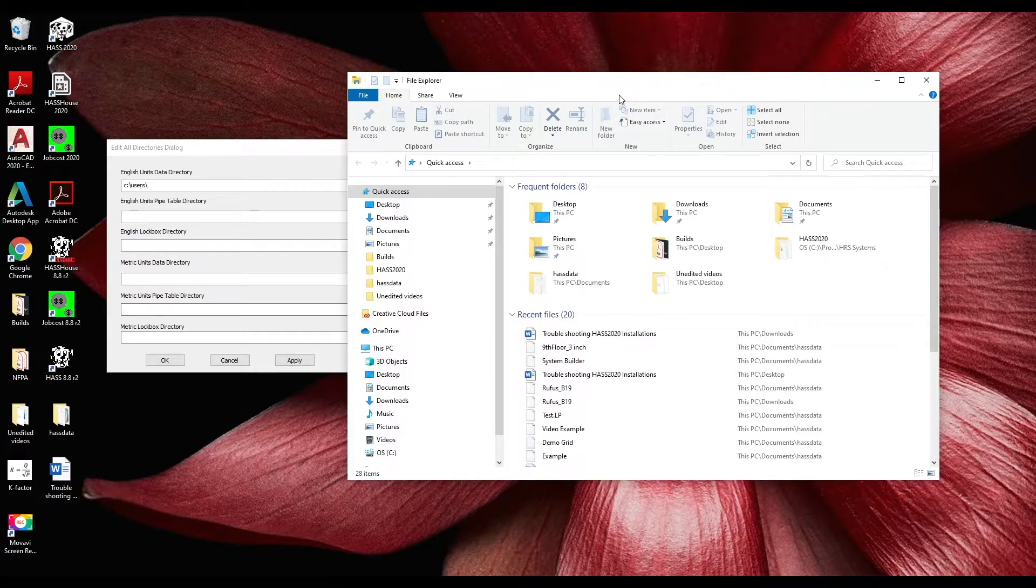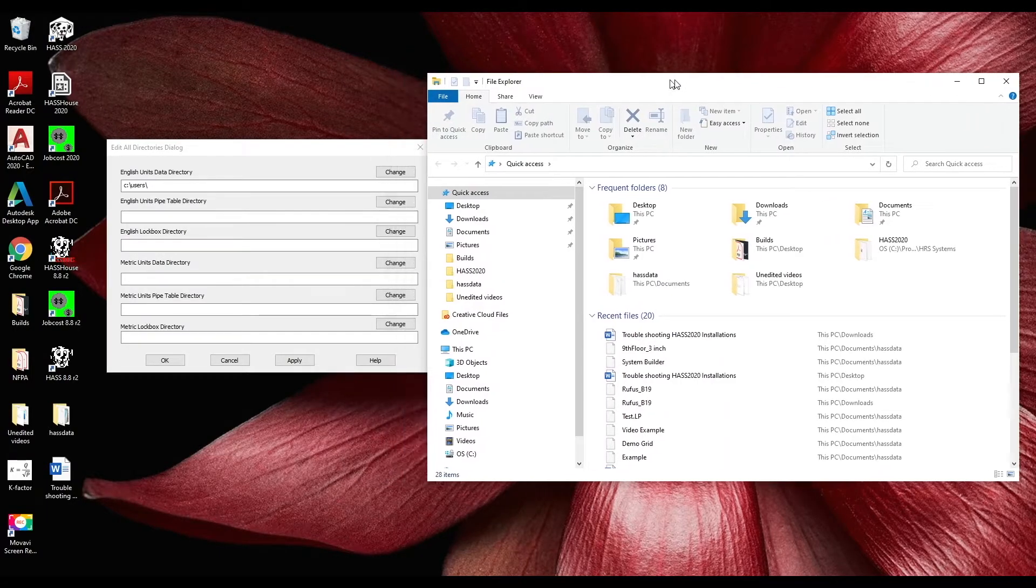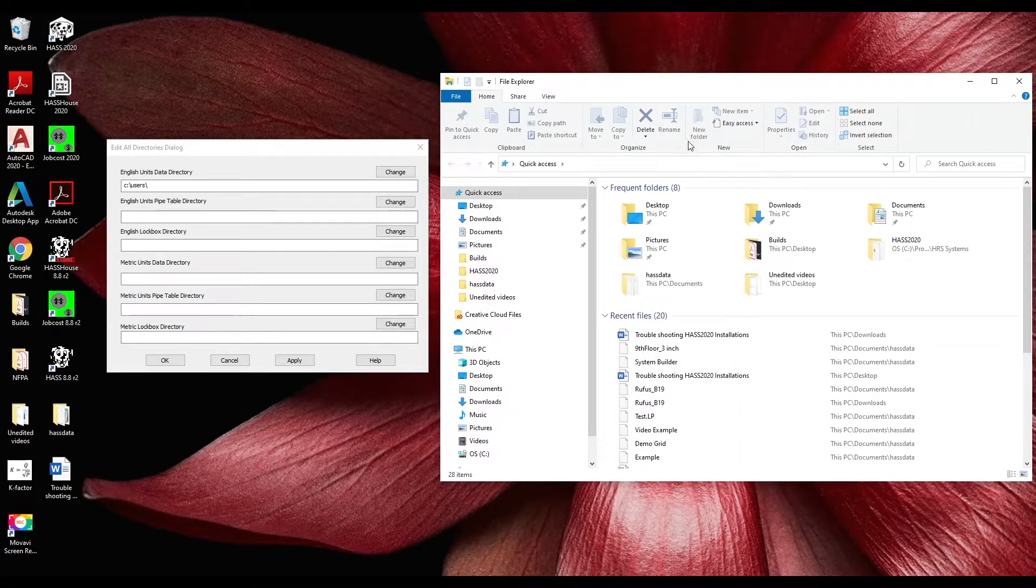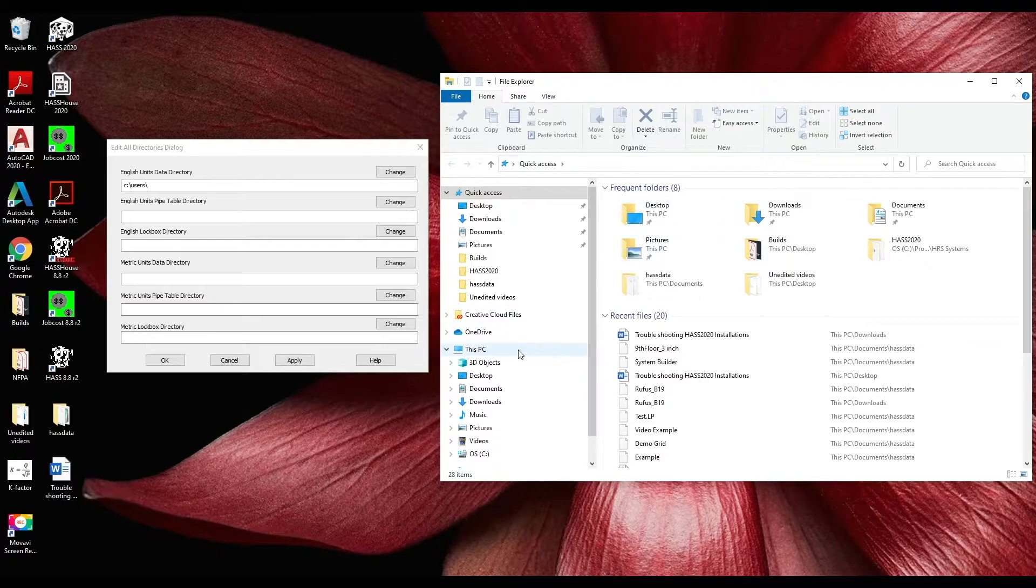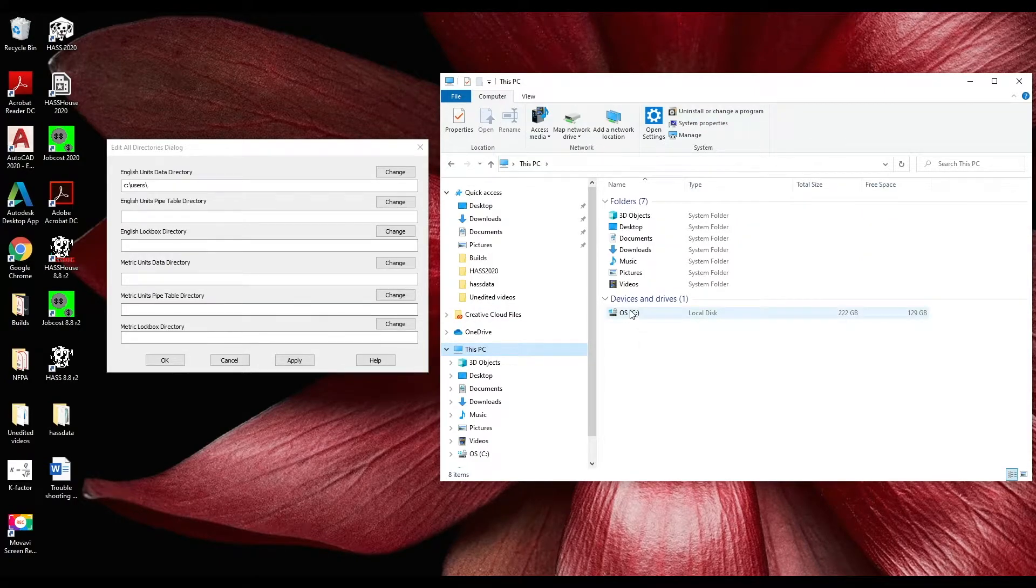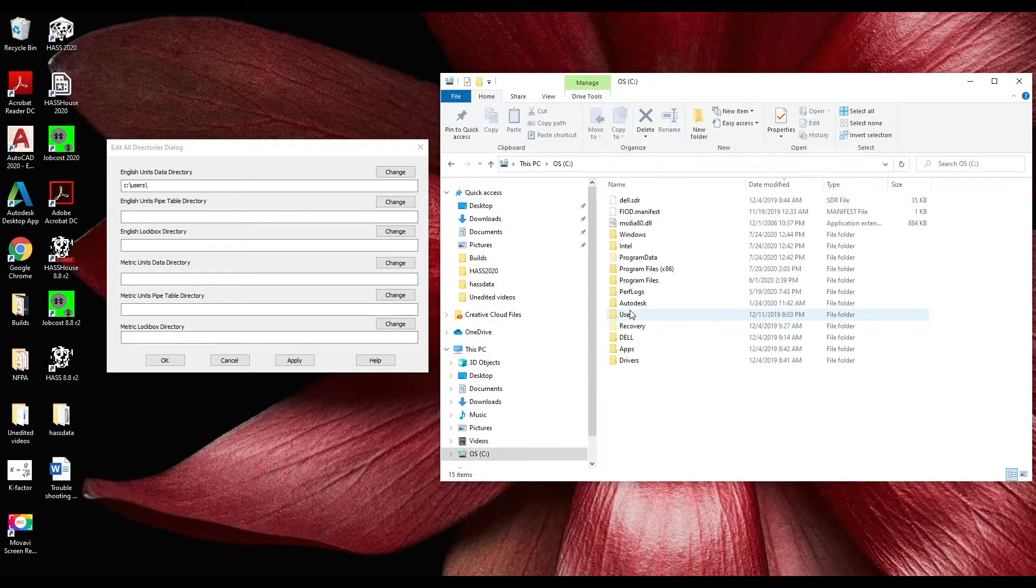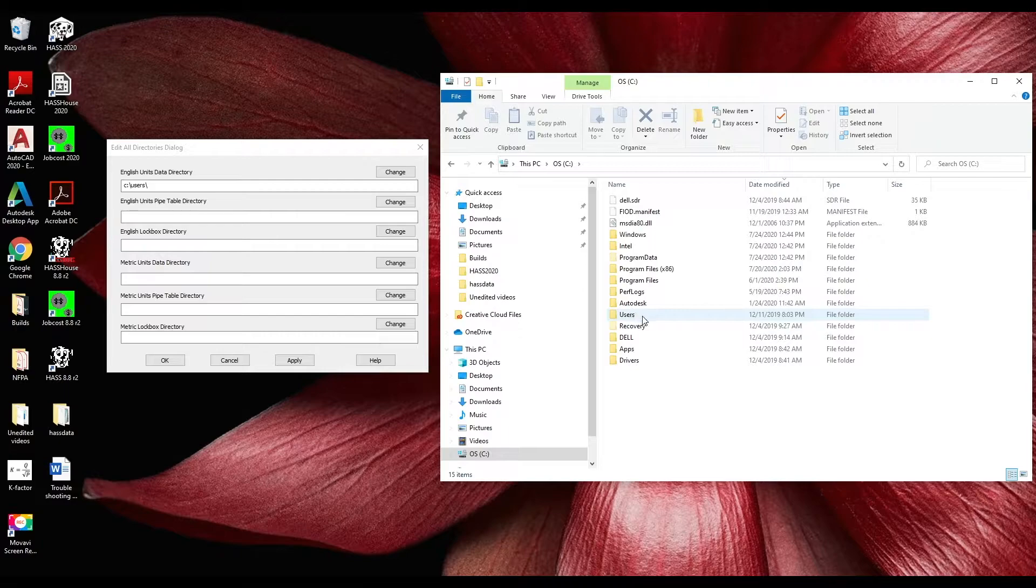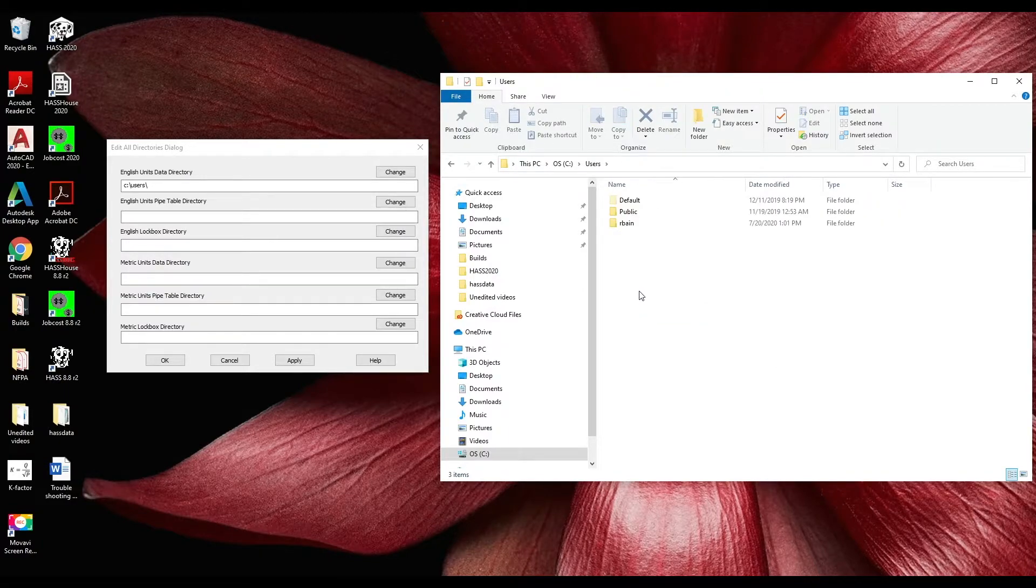If you do not know your username on your computer you can find this by opening the file explorer going under this PC, the C drive, then user and you should find your username. Mine is rbane.